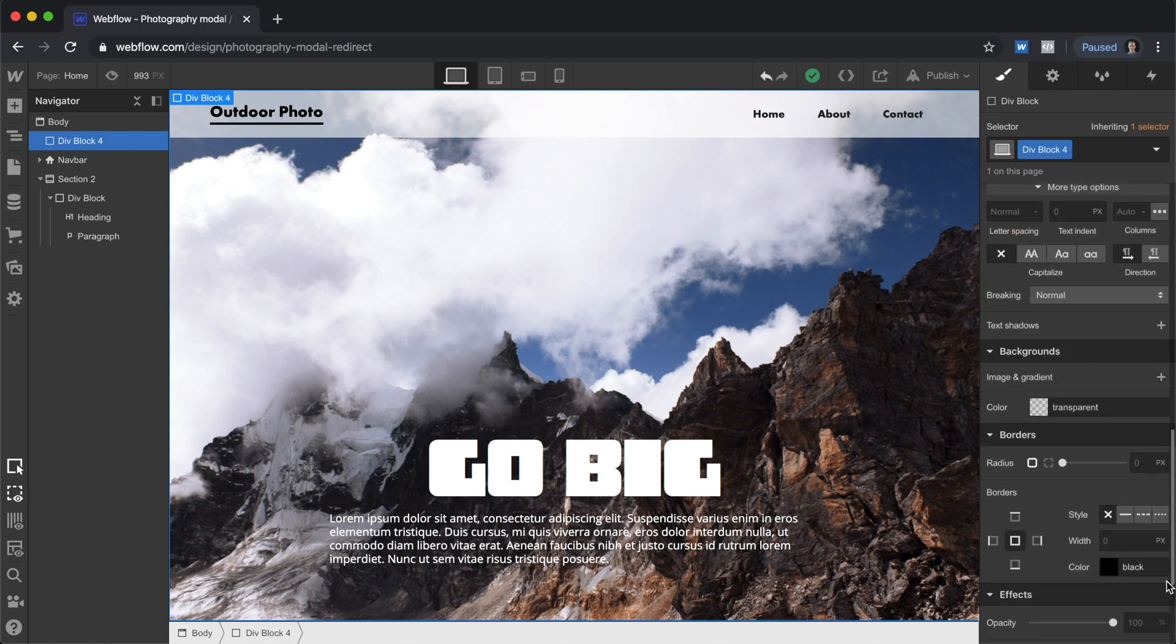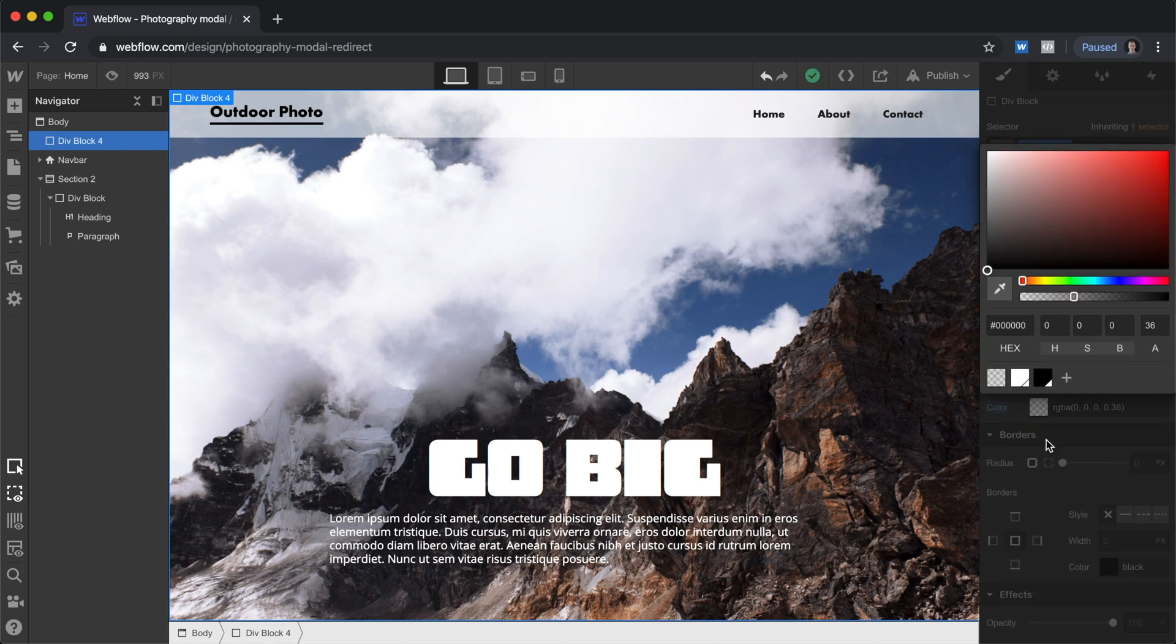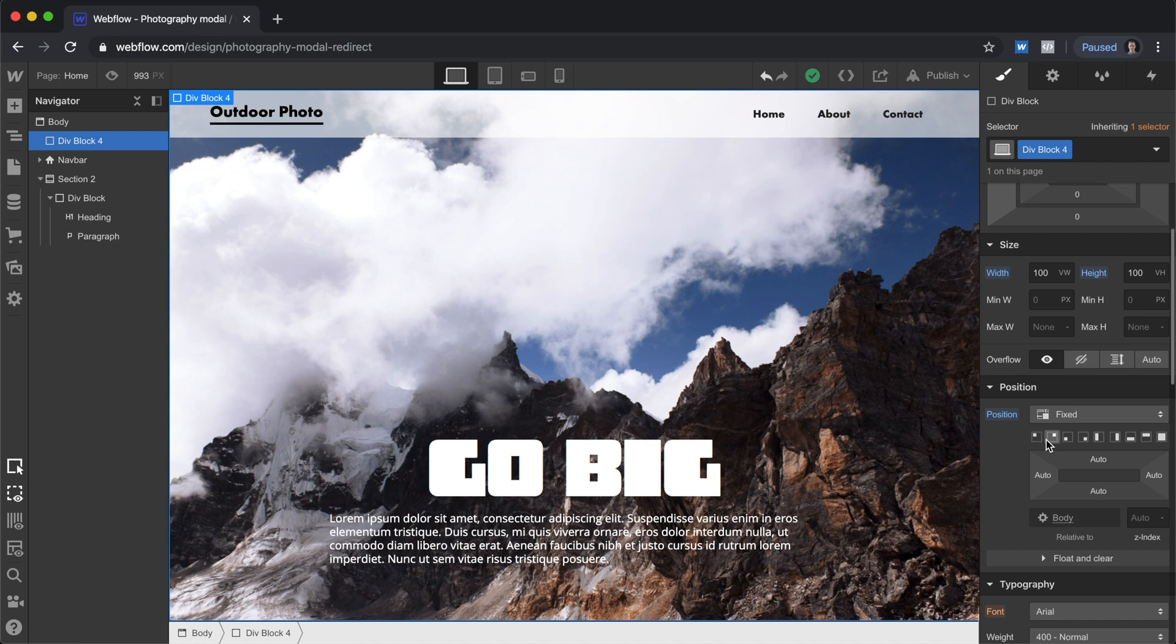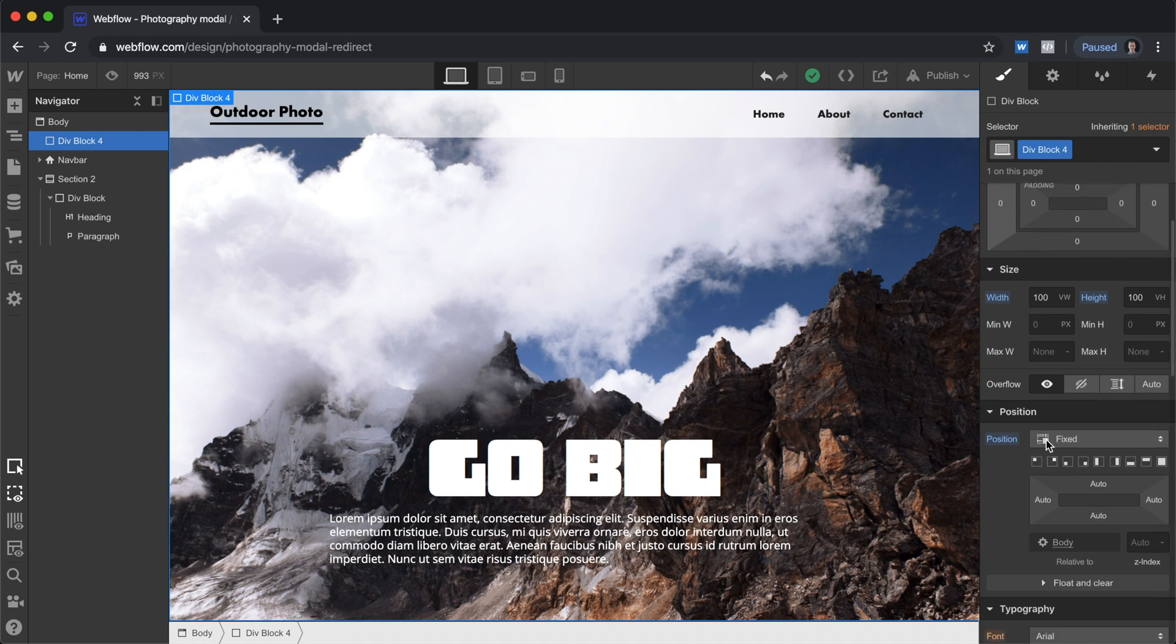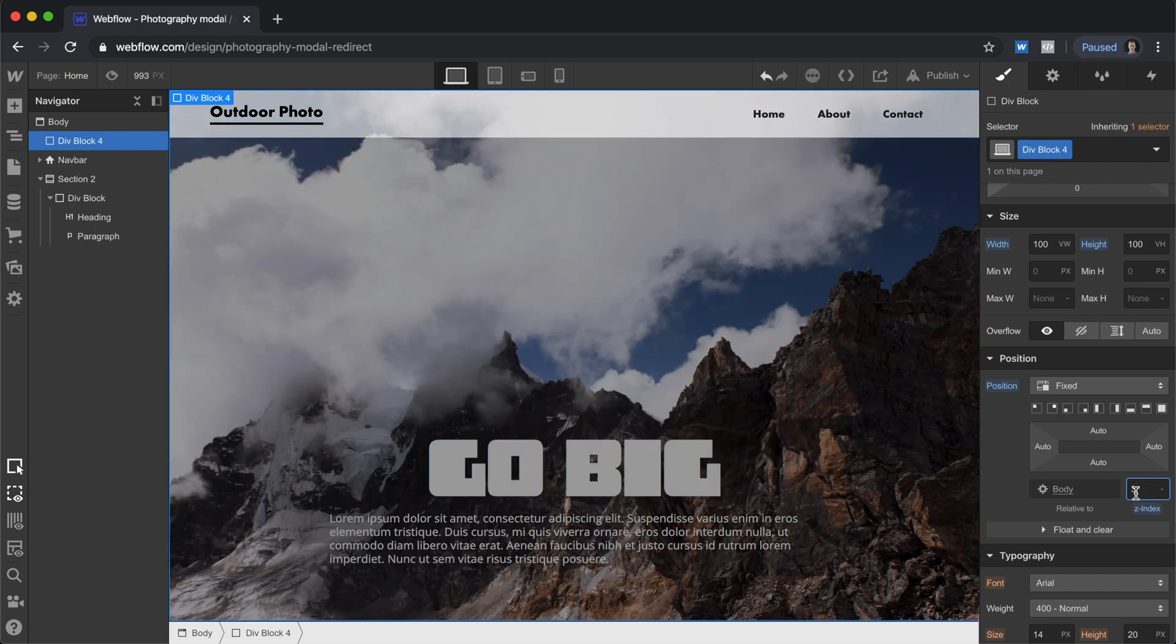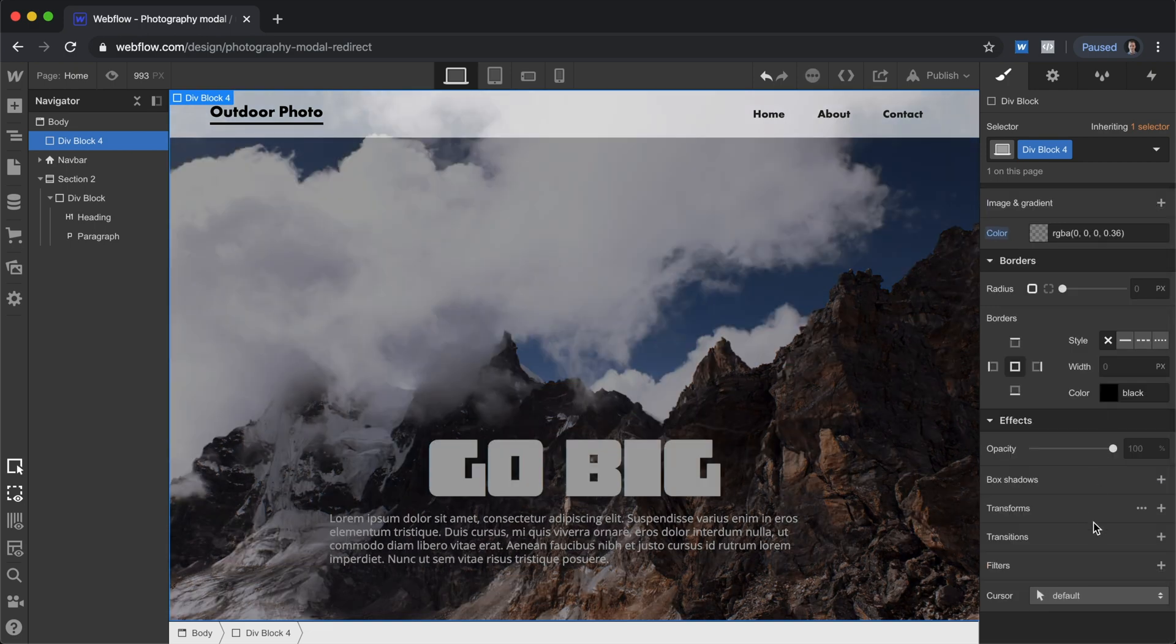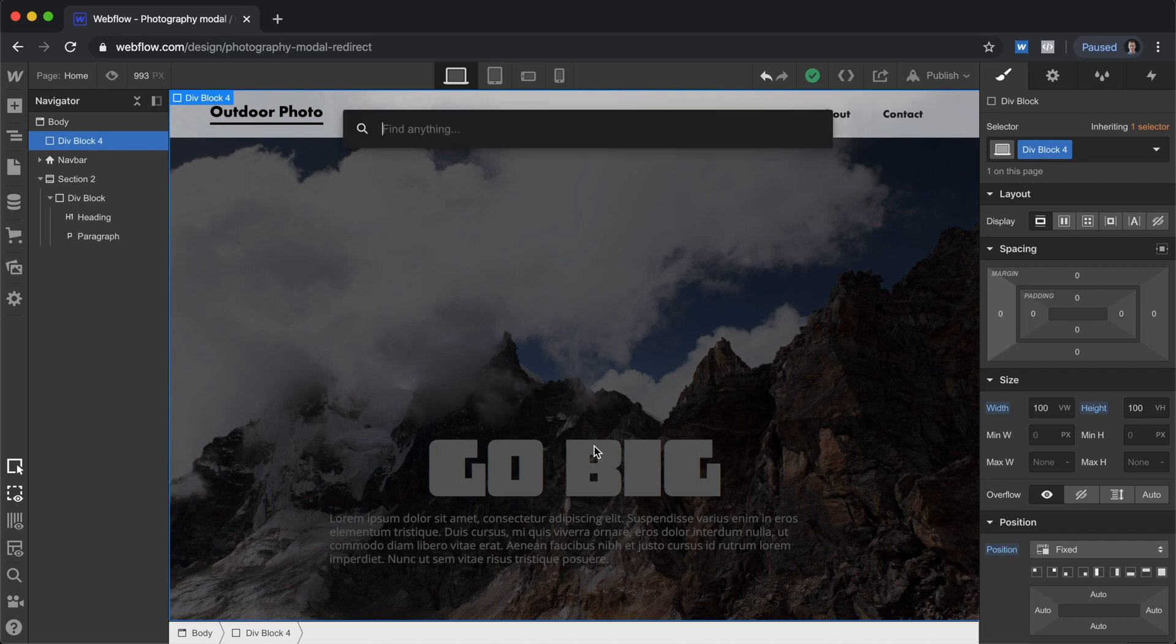We'll give this a background color. We'll go with black and it looks like we've got a little problem here, so we can't see this div block. And to fix that we'll just go into the z-index, hit the up arrows and bring that forward in front of everything else. When you're doing this on an actual project, you'll want to make sure that you name all of your classes nice and neat.